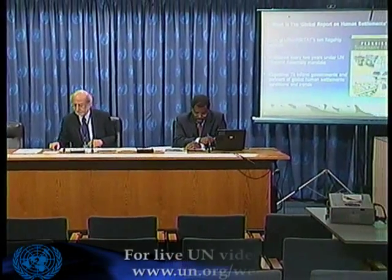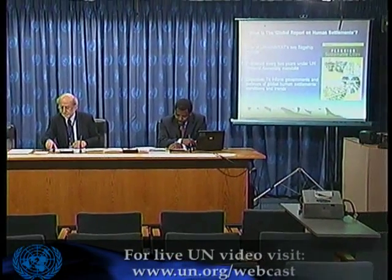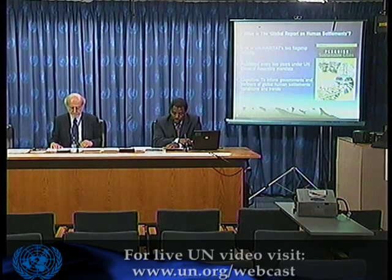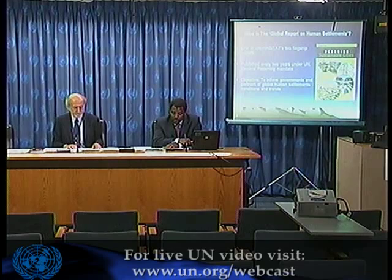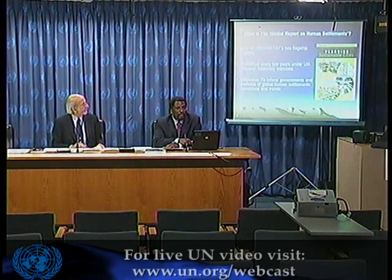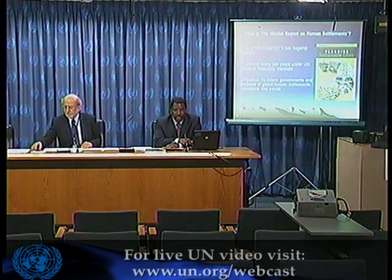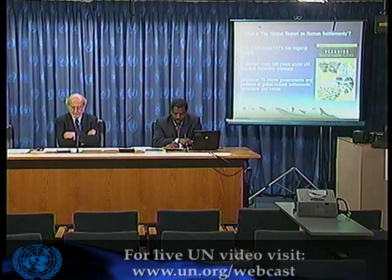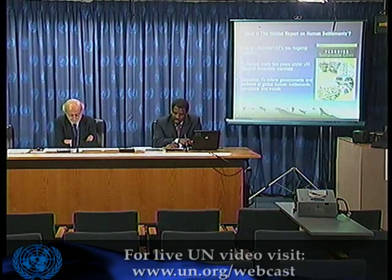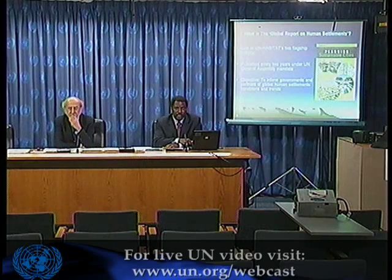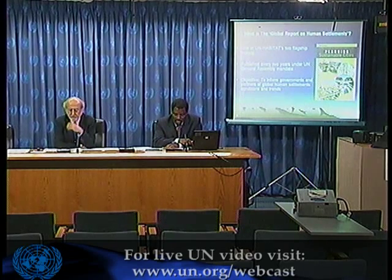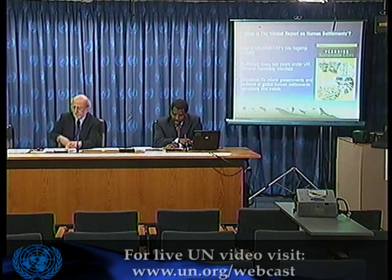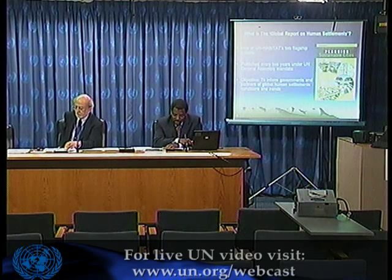Thank you for coming to this briefing. The Global Report on Human Settlements is one of two flagship reports published by UN Habitat. Its objective is to inform governments and partners of global human settlements conditions and trends. It is published every two years under a UN General Assembly mandate.